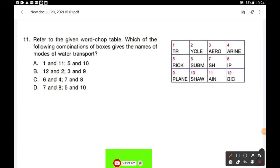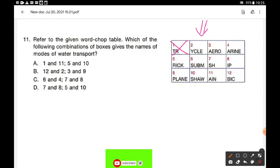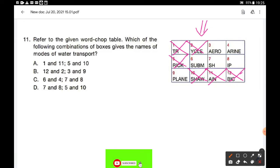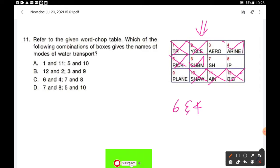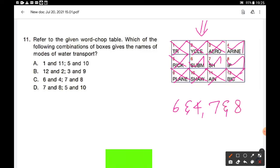Question number 11: Refer to the given word shop table. Which combination of boxes gives the names of modes of water transport? Box 1 and 11 give 'train' — rail transport. Boxes 5 and 10 give 'rickshaw' — land transport. Boxes 2 and 12 give 'bicycle' — land transport. Boxes 6 and 4 give 'submarine' — water transport. Aeroplane is air transport. The remaining letters S-H-I-P spell 'ship' — also water transport. So boxes 6 and 4, and 7 and 8. Option C is the correct answer.